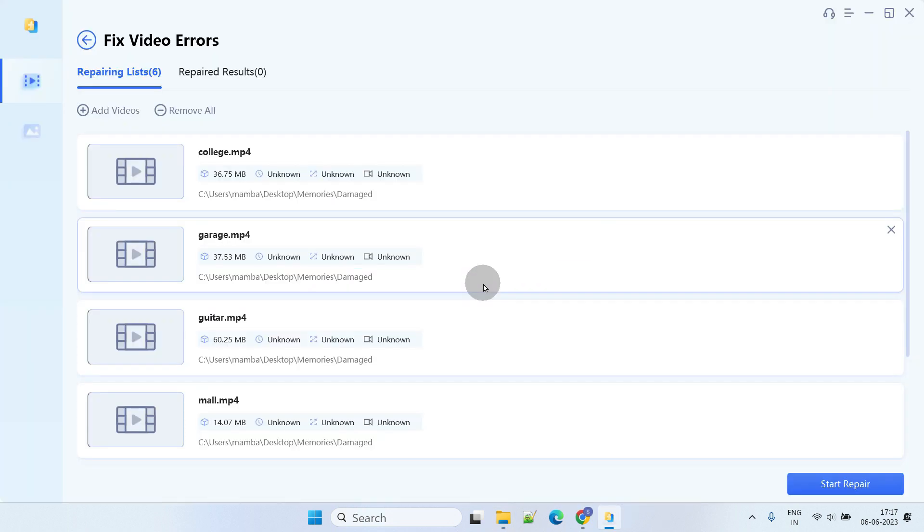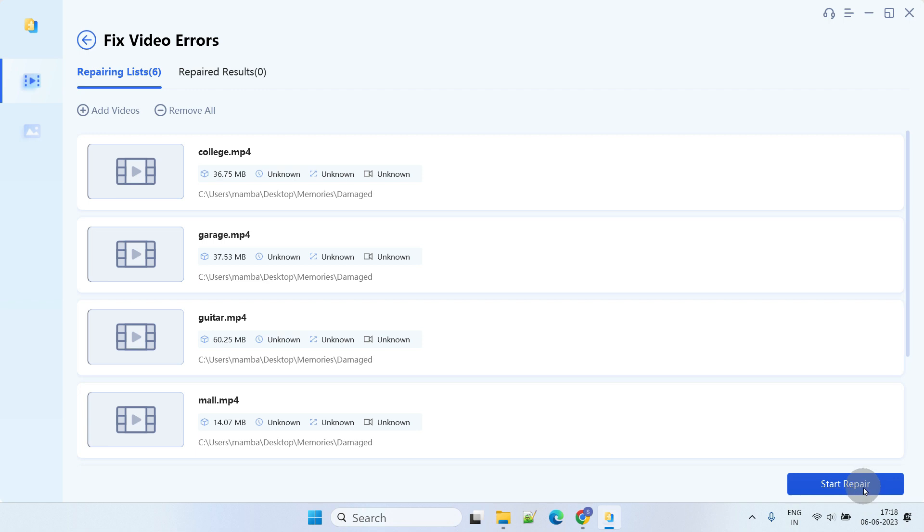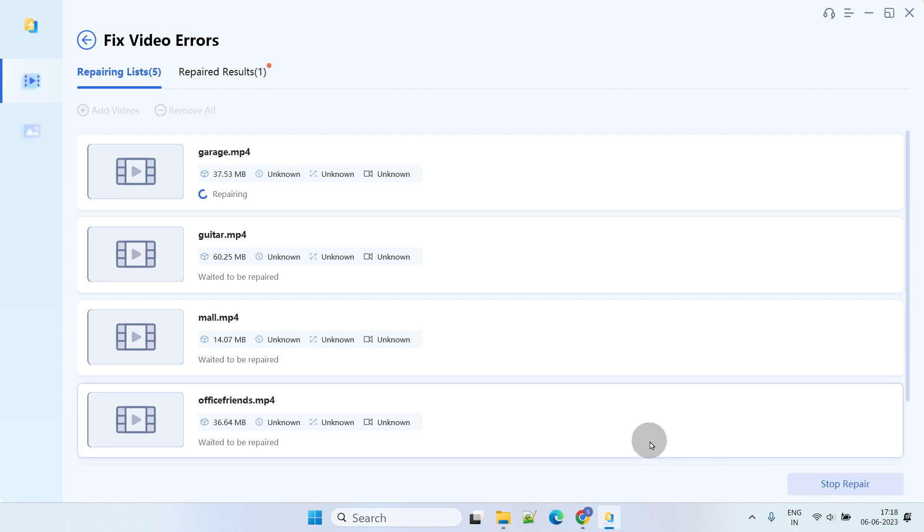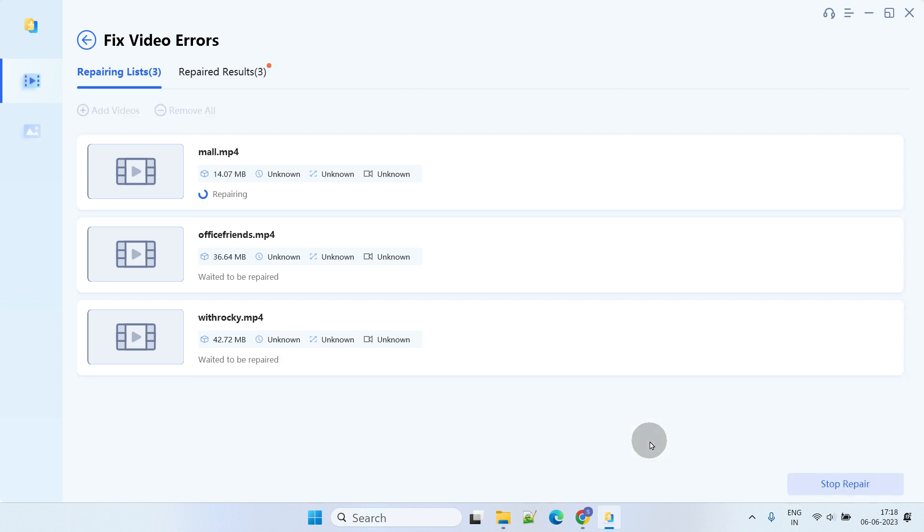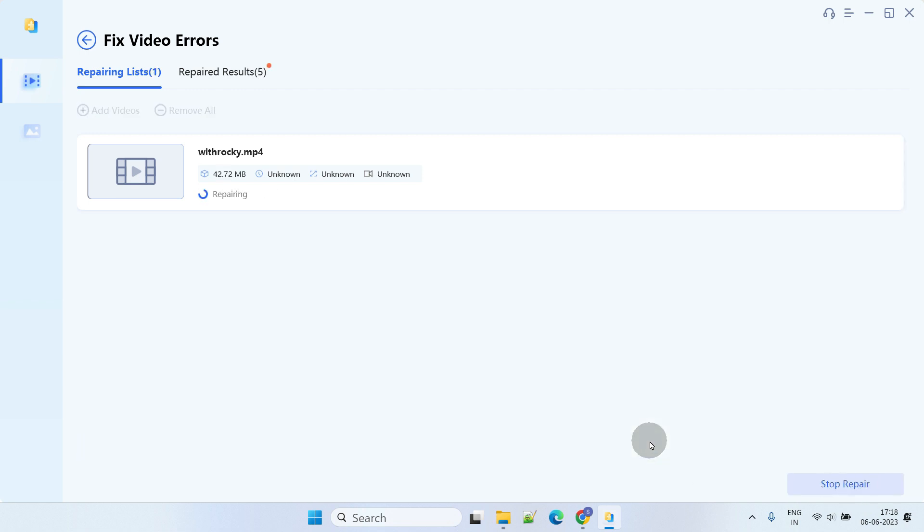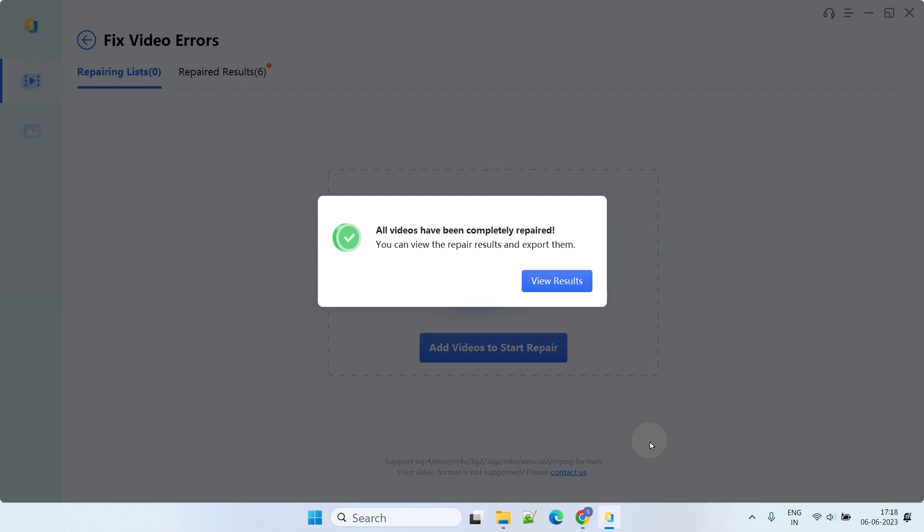Once you've added the damaged videos, click the Start Repair button to begin the repair process. This process is incredibly fast, possibly just a blink of an eye. After the repair is finished, you can preview the repaired videos by clicking the View Results button.